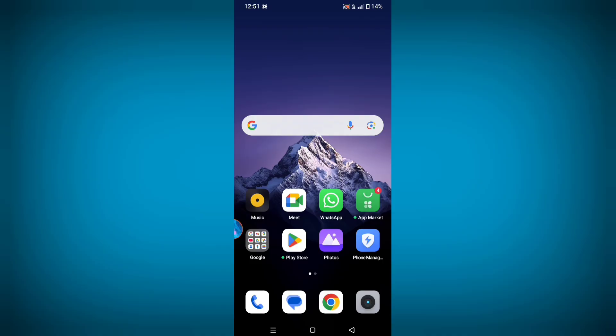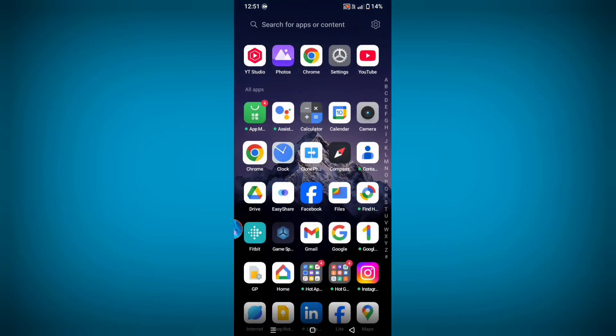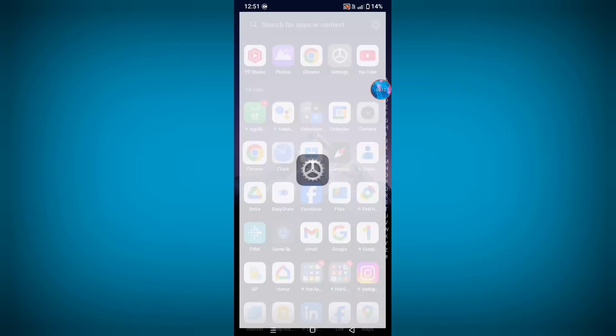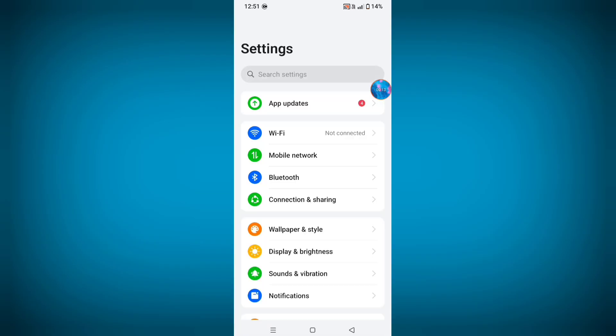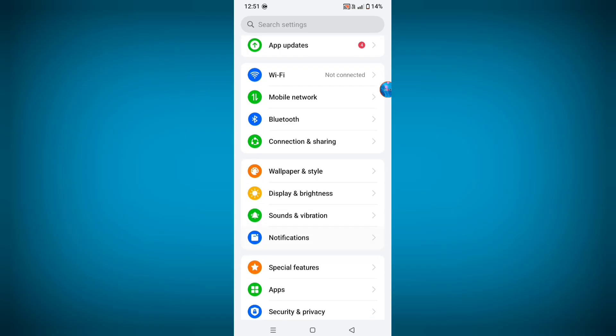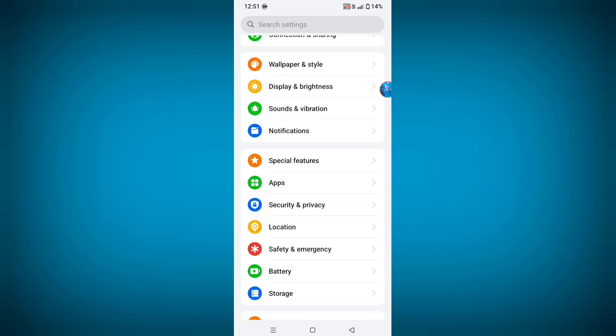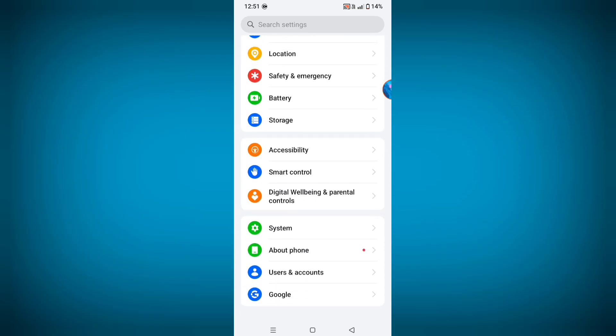So let's see how to fix it. For solving this problem, first of all go to Settings, now scroll down and go to System.